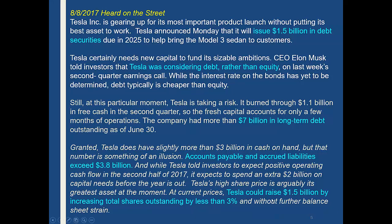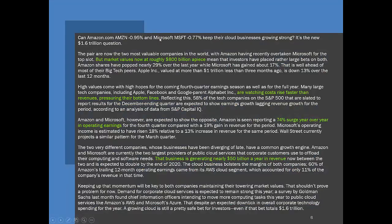The next slide is about Amazon — a little more current. It talks about market share, watching costs rise faster than revenue and putting pressure on the bottom line, surges of operating earnings, and generating revenue. You're going to be able to understand this article as well.